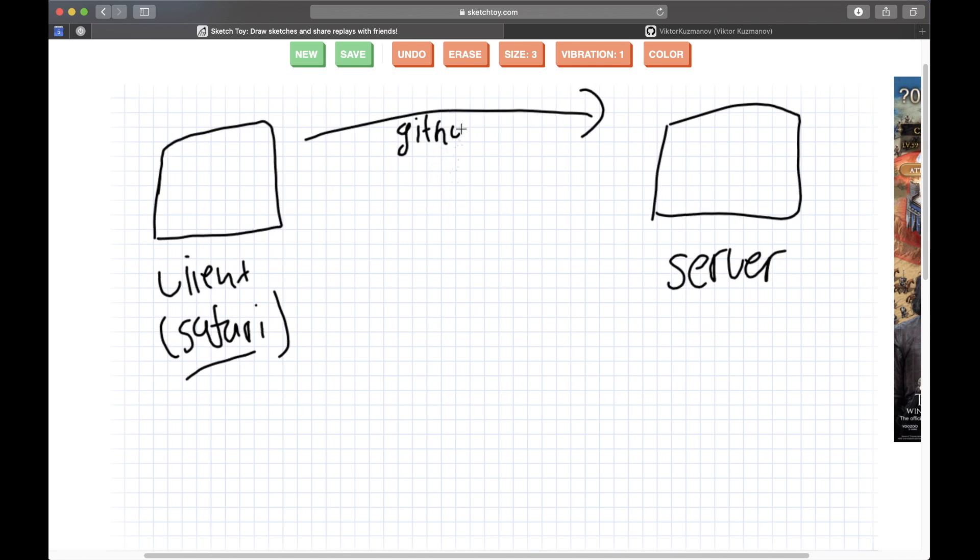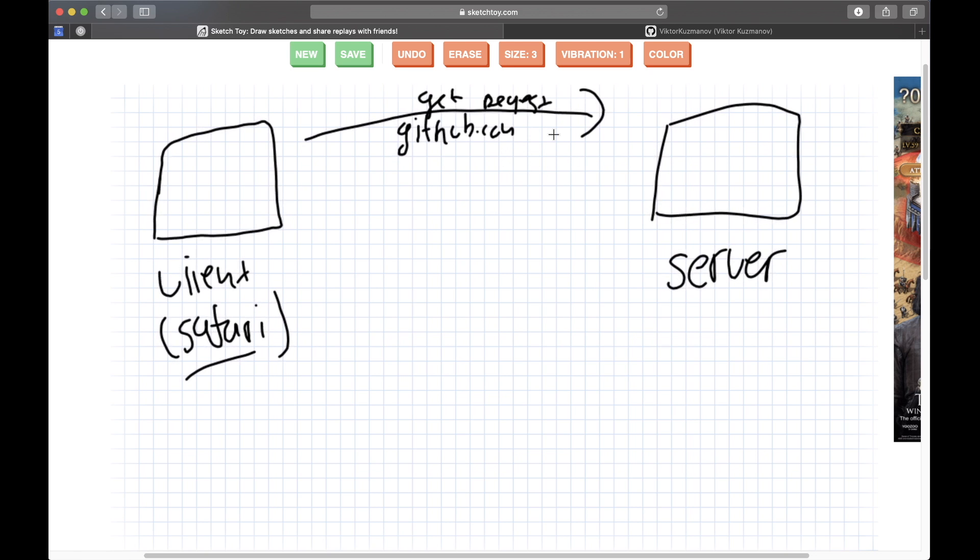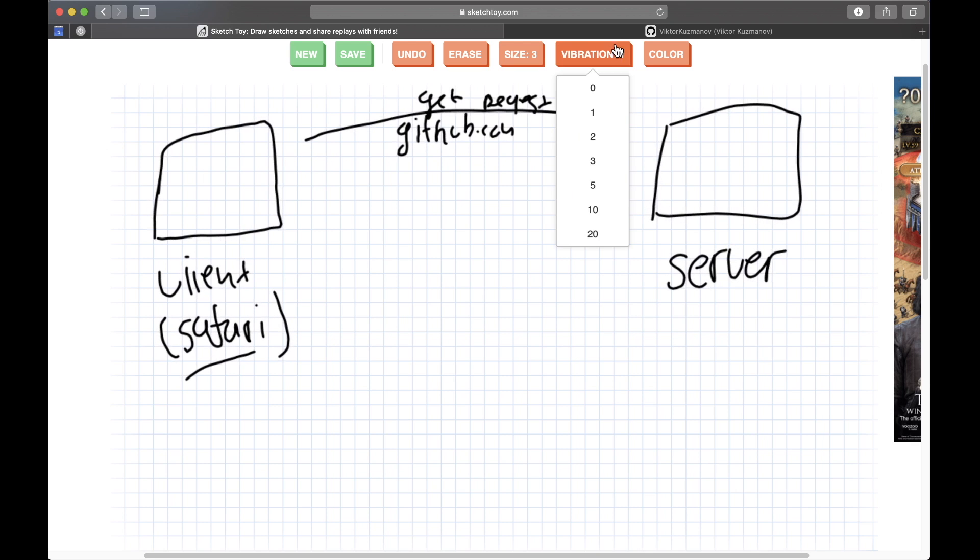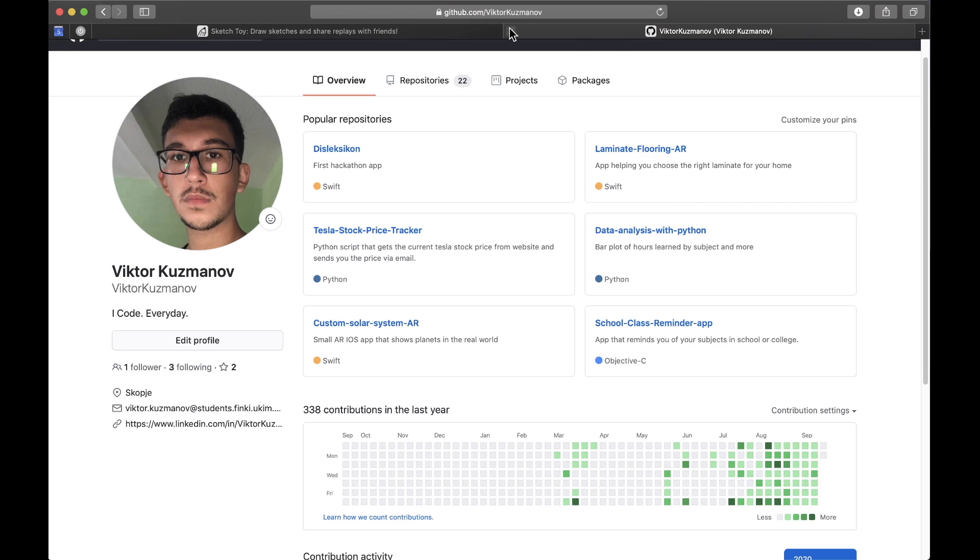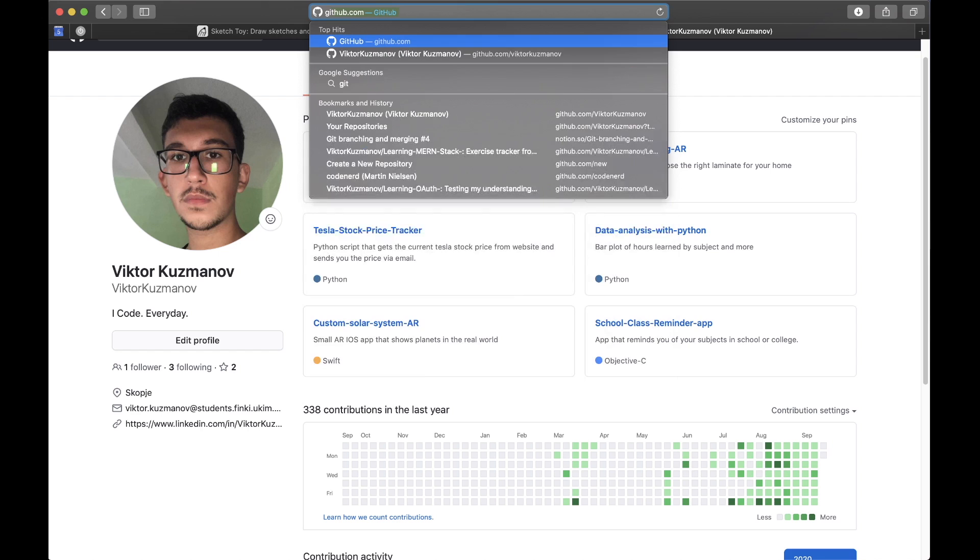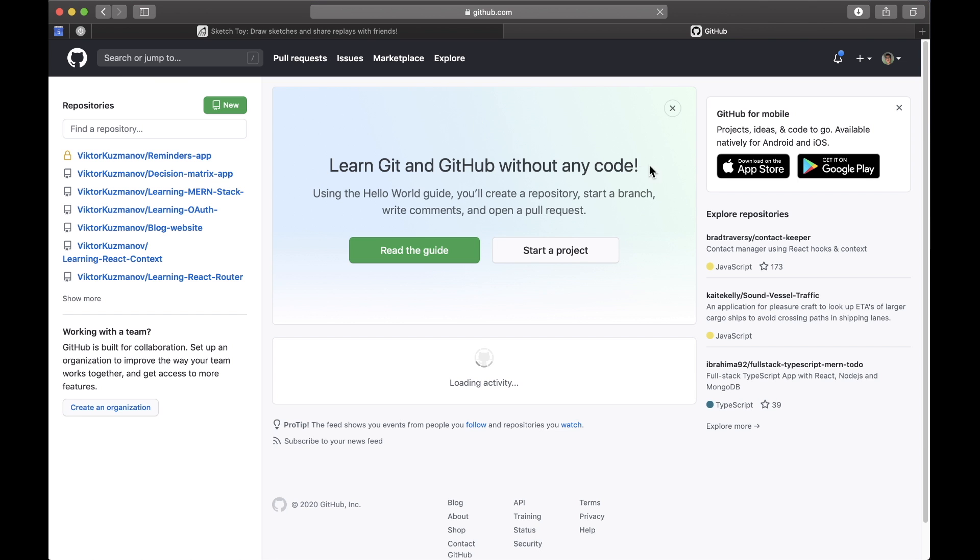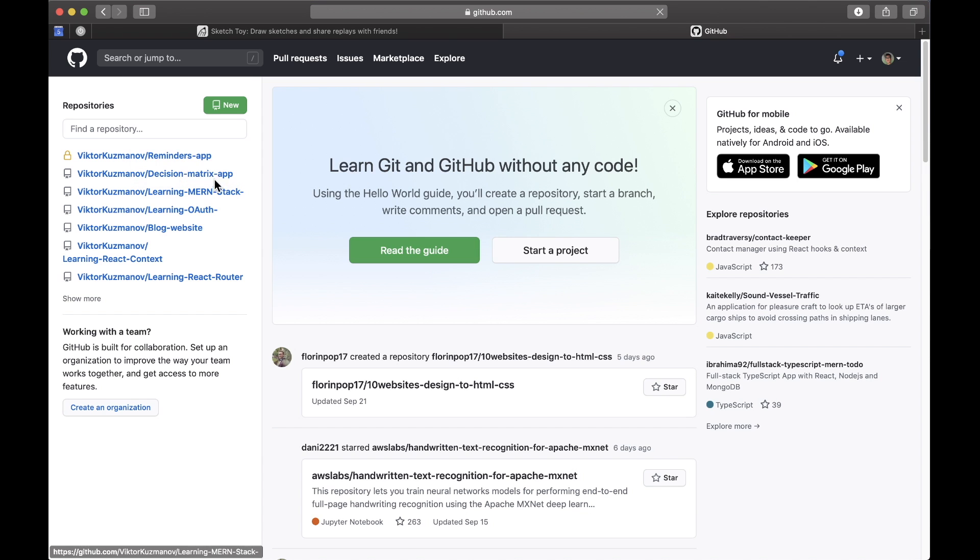So let's say I request this github.com page. So I'll type in github.com and this is basically a get request. So I requested this github.com and let's imagine I was already logged in like this.